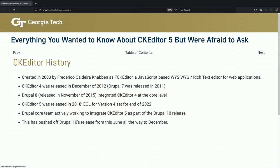Then the CKEditor developers came out with version 5 — the first version came out in 2018 — and eventually they set end of life for CKEditor 4 to be the end of this year. The core team has been working with Drupal to integrate CKEditor 5 and get it ready for Drupal 10, and that has not been easy. It has pushed off the release of Drupal 10, which was supposed to come out as early as last month, pushed to August and now to December. So it's been challenging for everybody, not just for us site administrators.